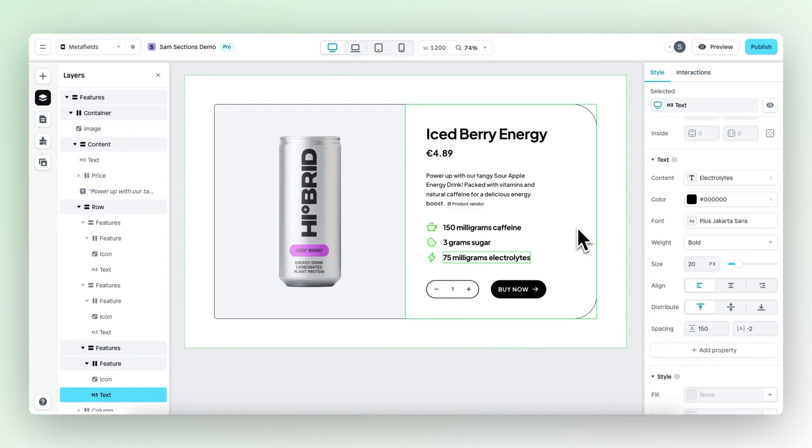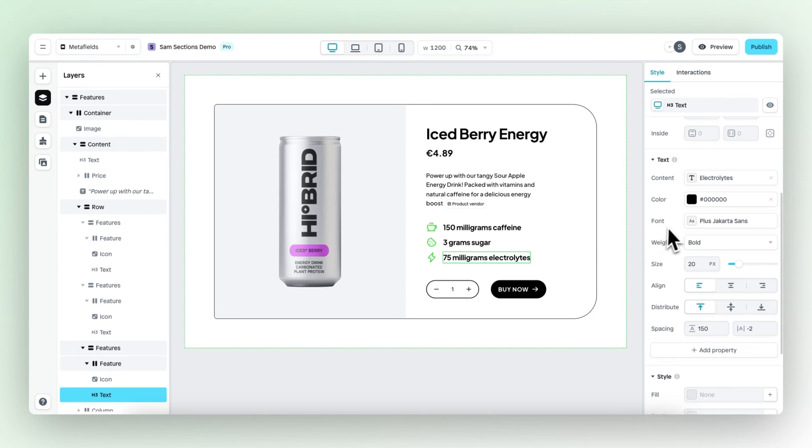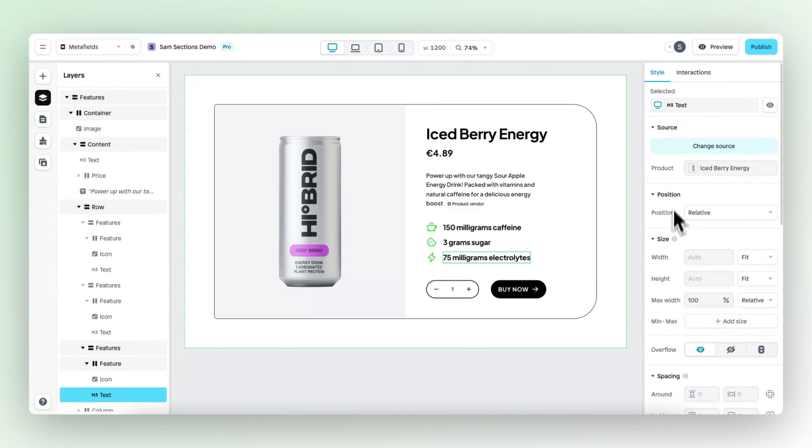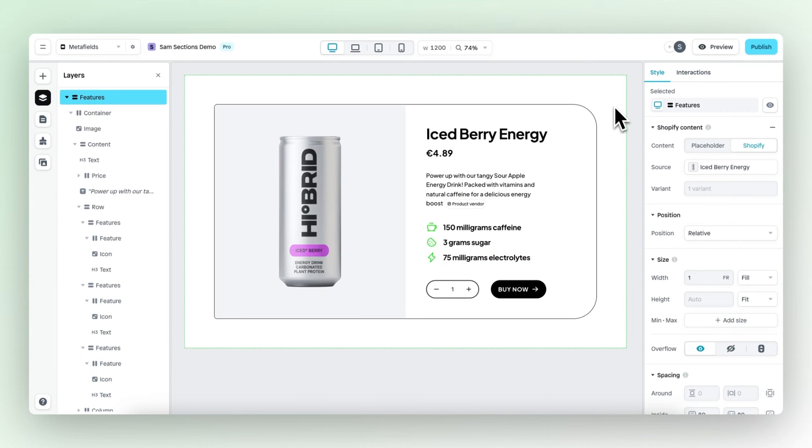Now that this content is set up in a dynamic way using meta fields, the great thing right now is that if we were to change the product that's linked to this section, the ingredients, of course if they're different, will also automatically change.